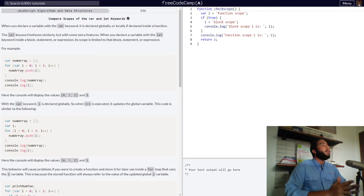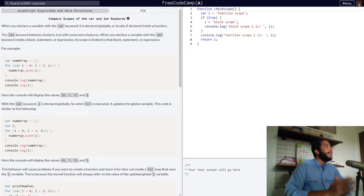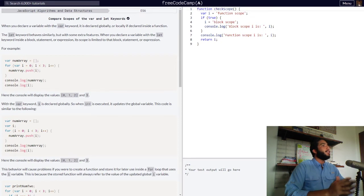When you declare a variable with the let keyword inside a block, statement, or expression, its scope is limited to that block, statement, or expression.